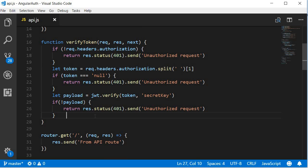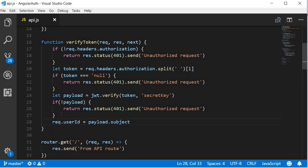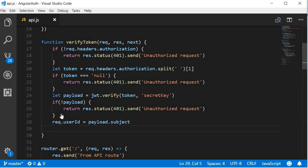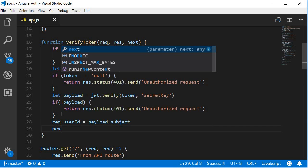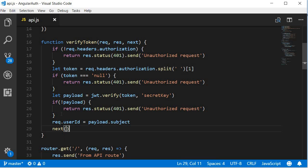However, if all the conditions pass, we assign the payload subject as the request user ID and then pass on the execution to the next handler. So request.userID equals payload.subject and then we call next. That's pretty much our middleware.